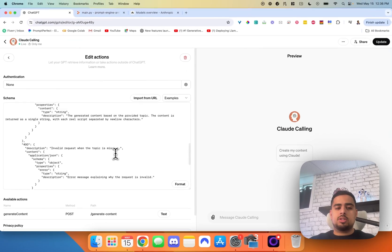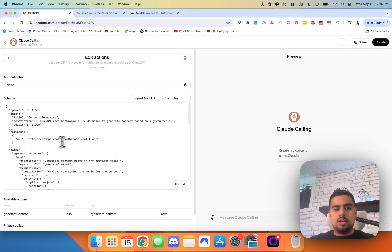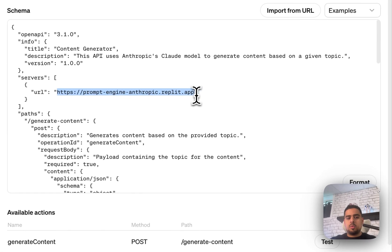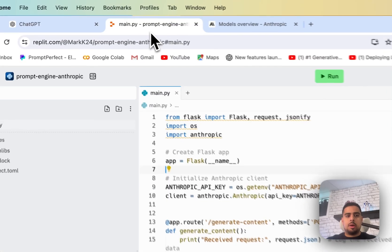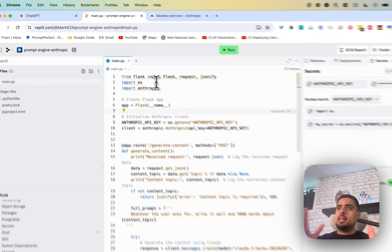Pretty much the only thing you need to change is the name of your Replit app. In my case, it's called Prompt Engine Anthropic and it just has one post request, which is generating the content based on the topic that the user mentions in ChatGPT. So if we hop into Replit, I'll walk you through the high level of this code. If you don't know how to code and this has intimidated you, all you have to do is take this code and paste it into something like ChatGPT. And if you want to change anything or add a new LLM or swap out the schema, you can do that all just using words.